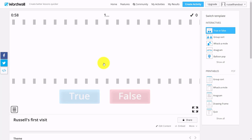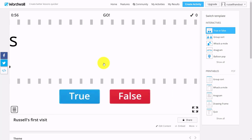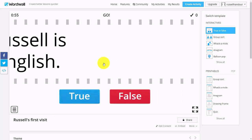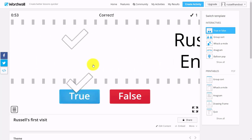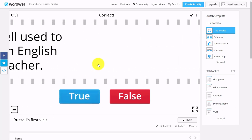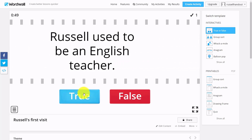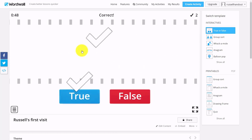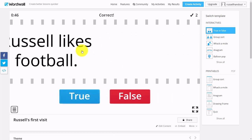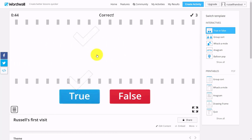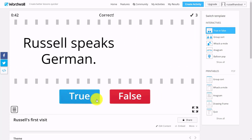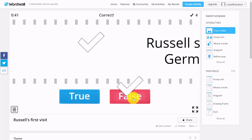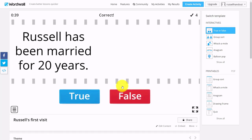The sentences come onto the screen and you just simply click on True or False. So 'Russell is English'—true. Next sentence: 'Russell used to be an English teacher'—true. 'Russell likes football'—true. Very simple.